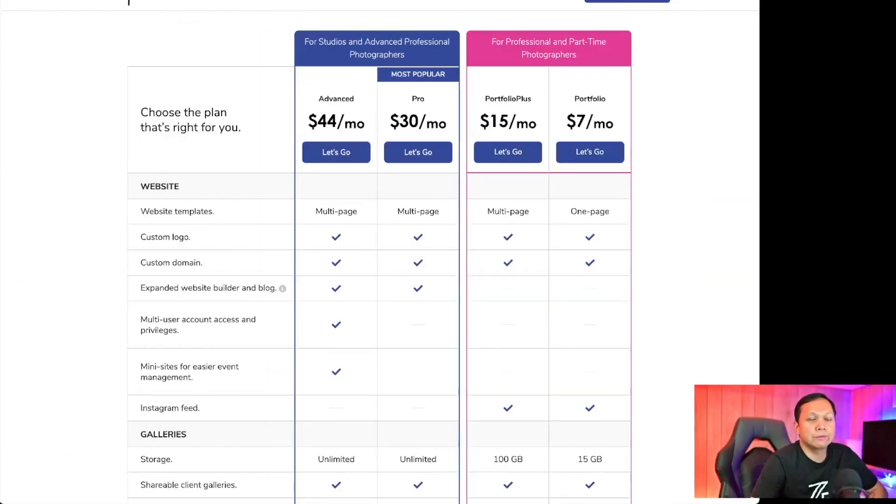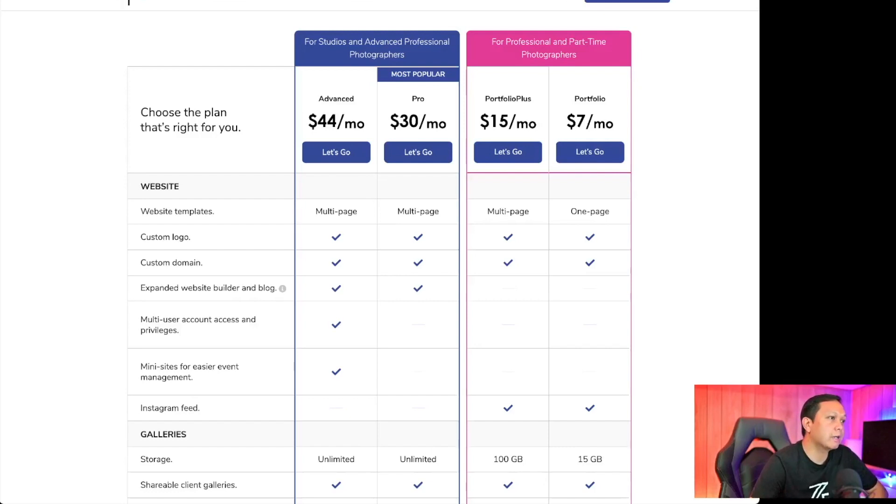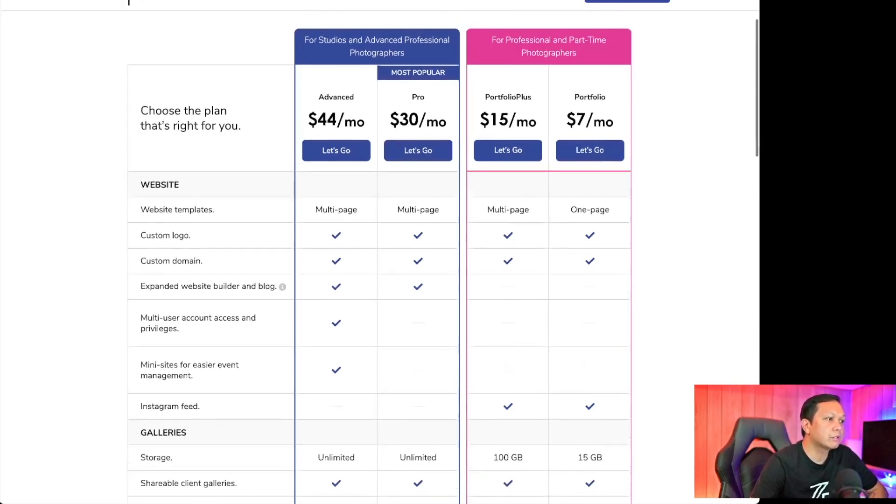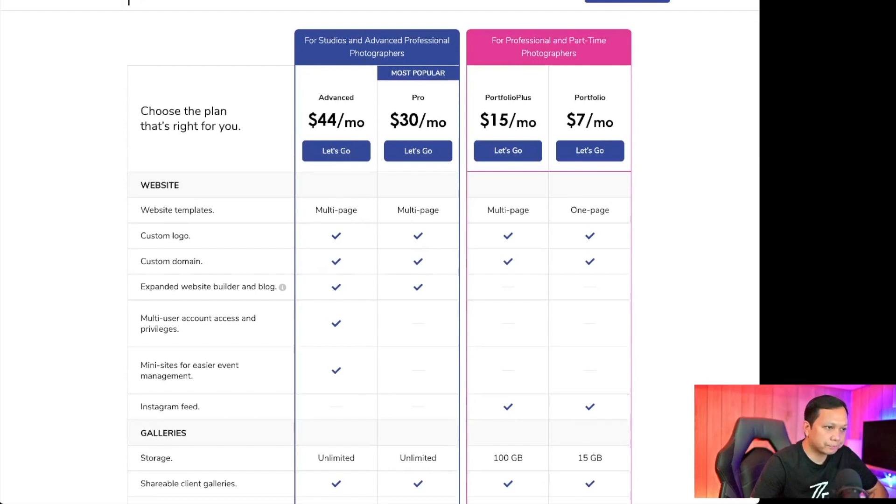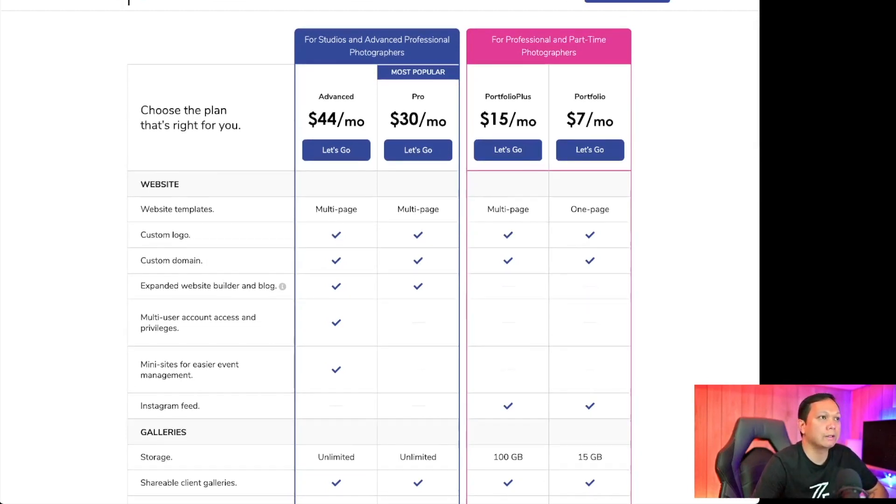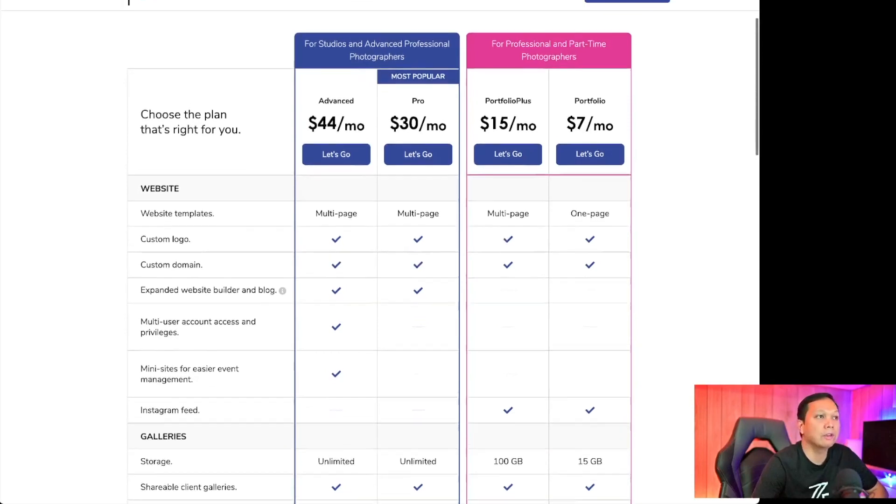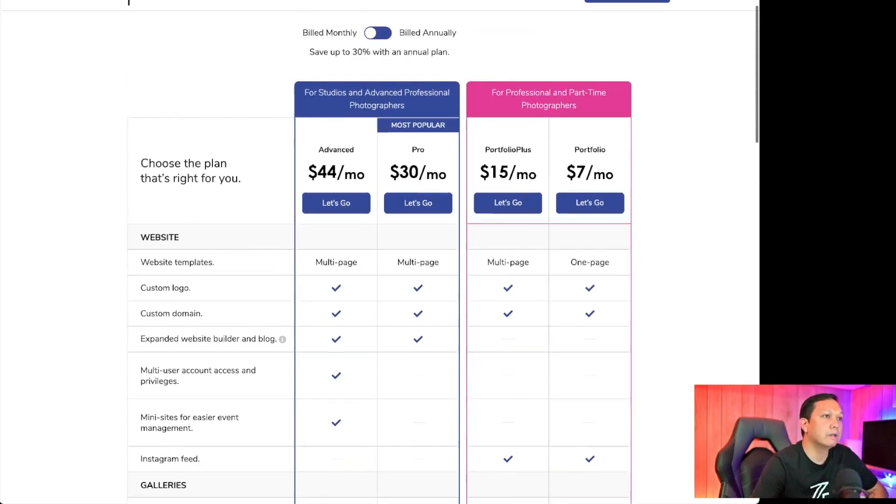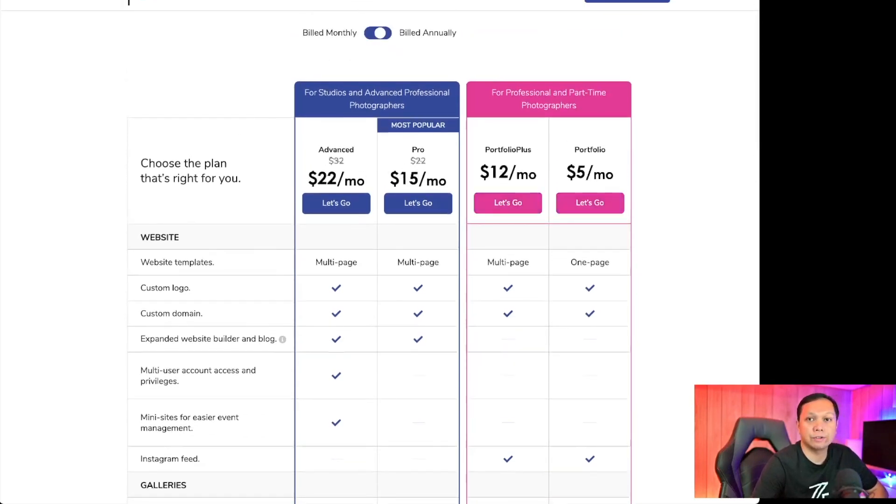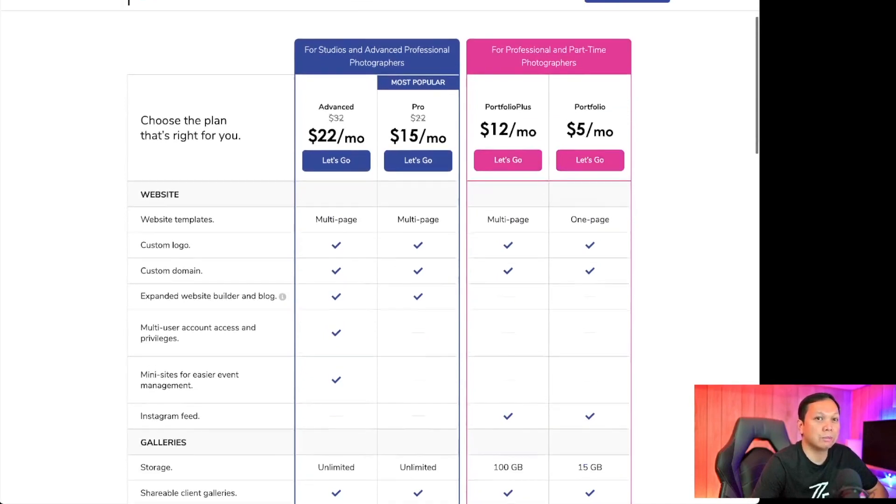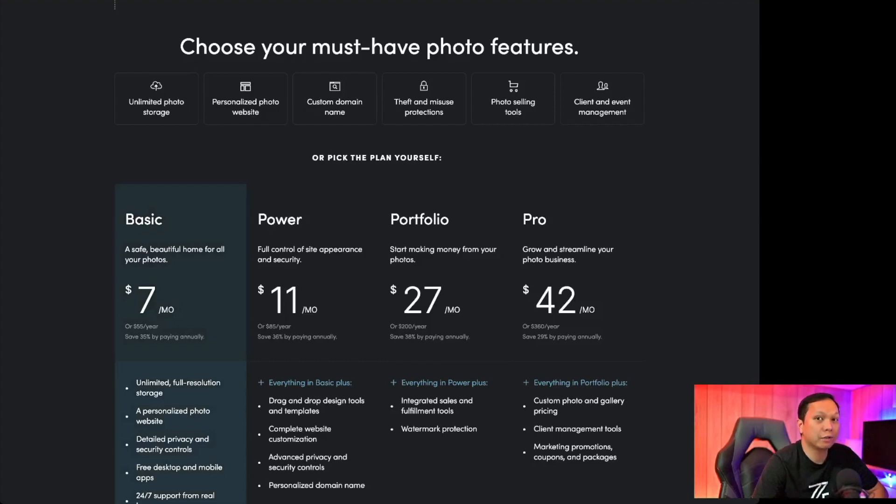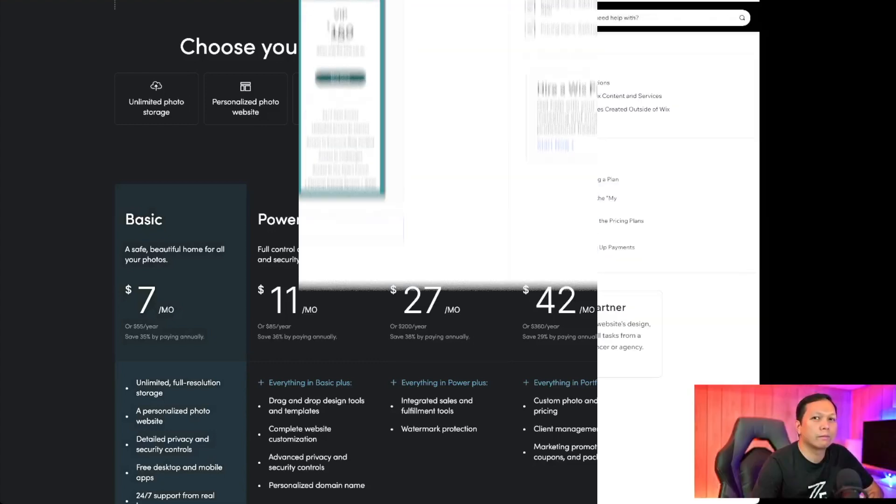Now Zenfolio I tried before, it feels similar to SmugMug with some key differences such as the blogging part. But if you notice their unlimited storage is only available on the pro plan which starts at $30 a month. If you build annually it's $15 a month, so that's double the price of SmugMug because you can get it as low as $7 a month for unlimited full resolution photos.